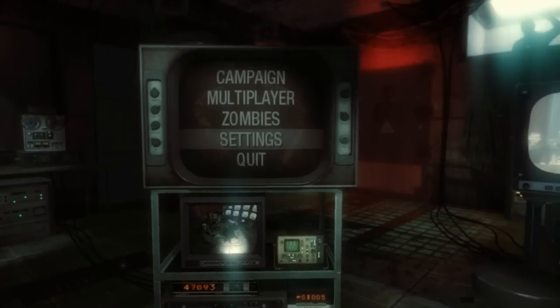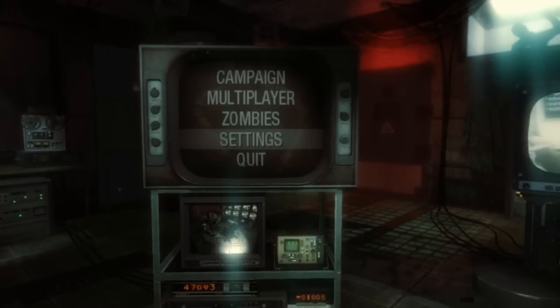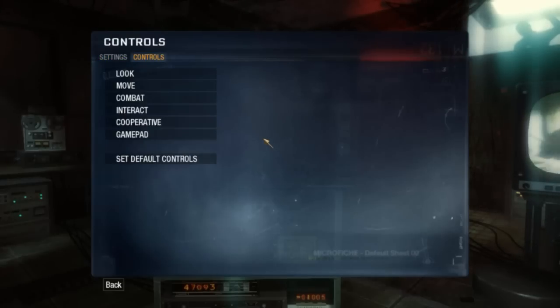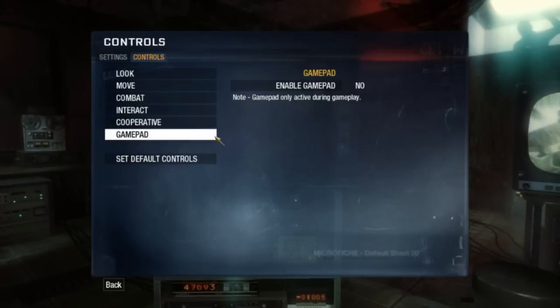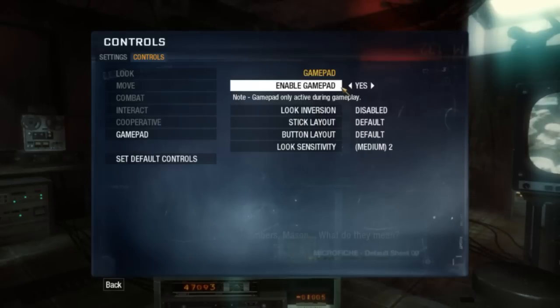OK if you have Black Ops, you're going to setting, control, and gamepad. Enable gamepad yes. And that's it.